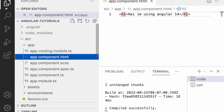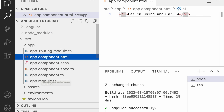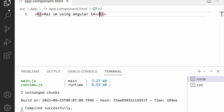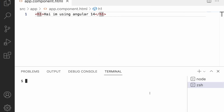Let me quickly jump into Visual Studio Code. Here I have created a default Angular project and we have an app component, which is the default component for my application. To communicate with another component, let me create one more component by using Angular CLI.